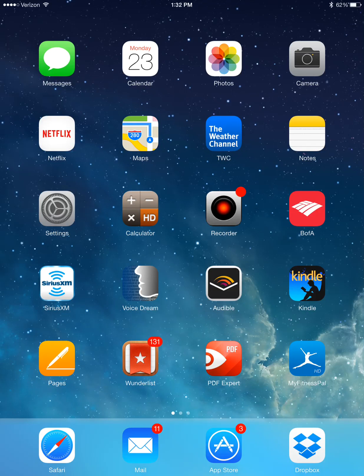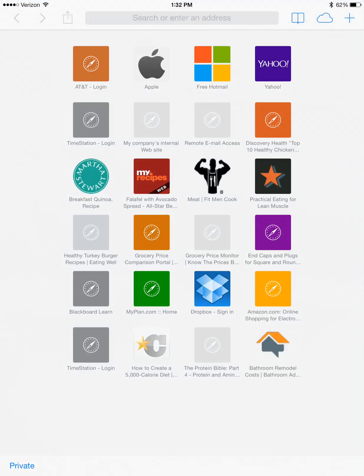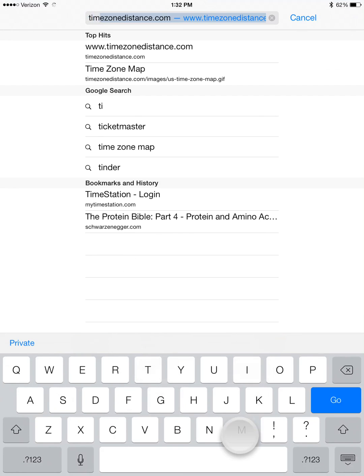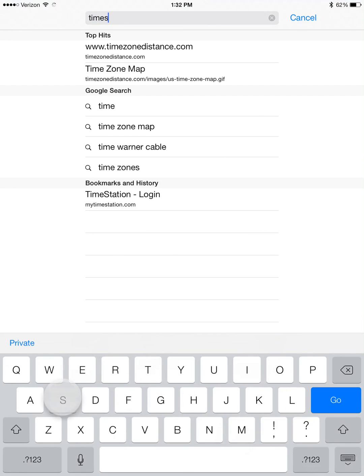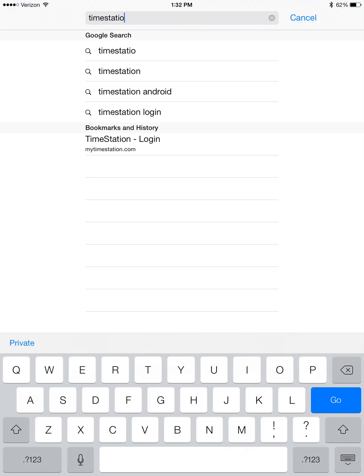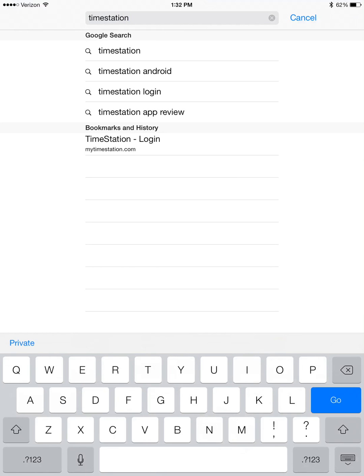You can do this by opening a web browser. In the URL box, type TimeStation, all one word, and press go.